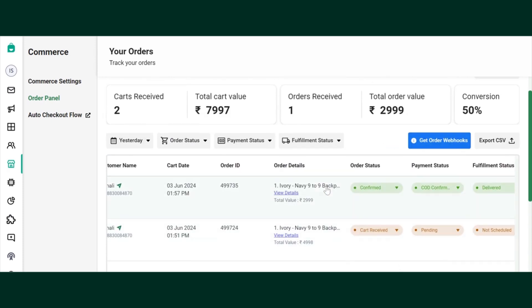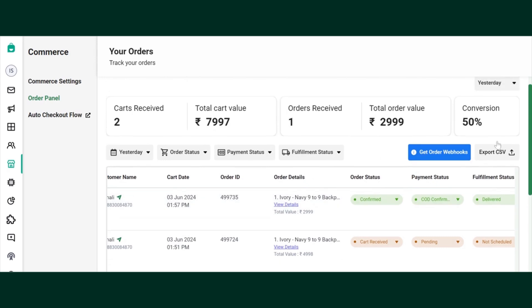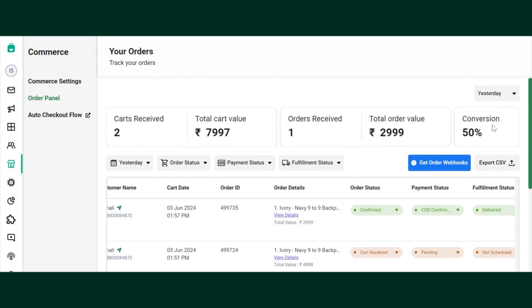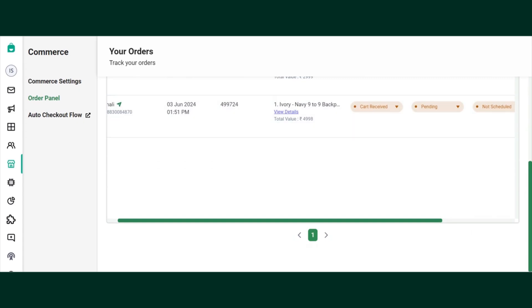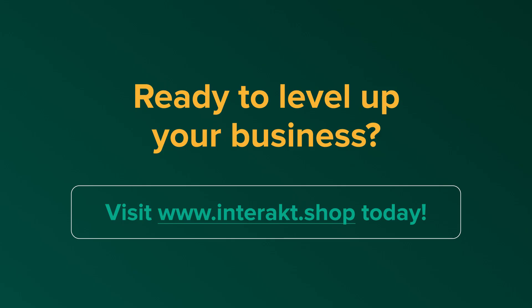You can even export this data in CSV format. You can also choose any custom date that you want.